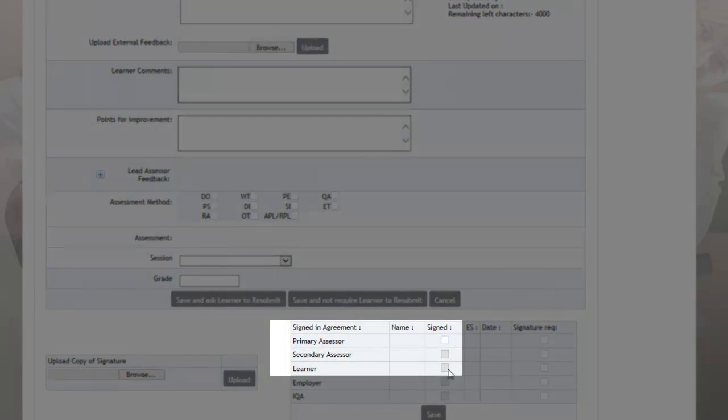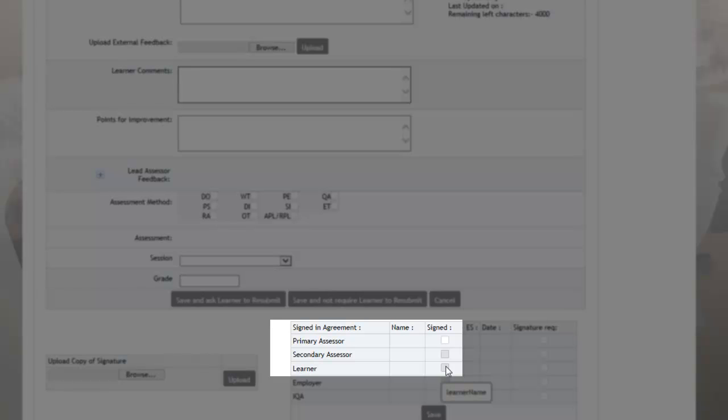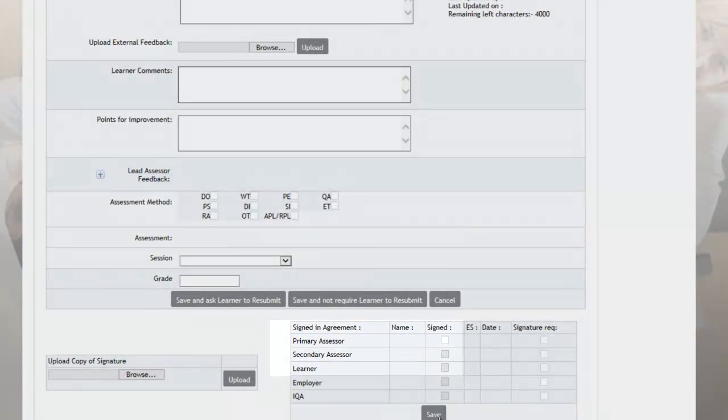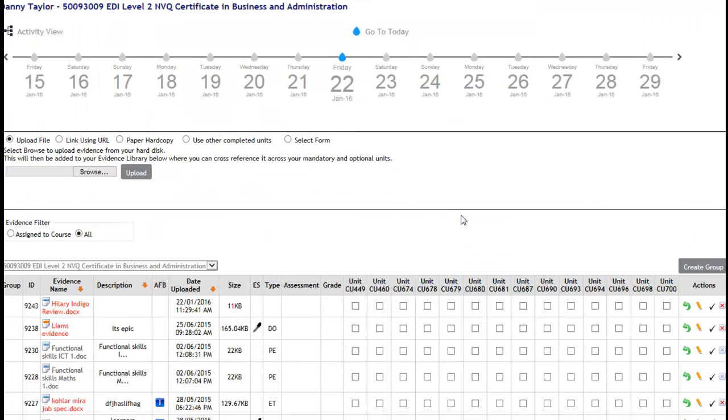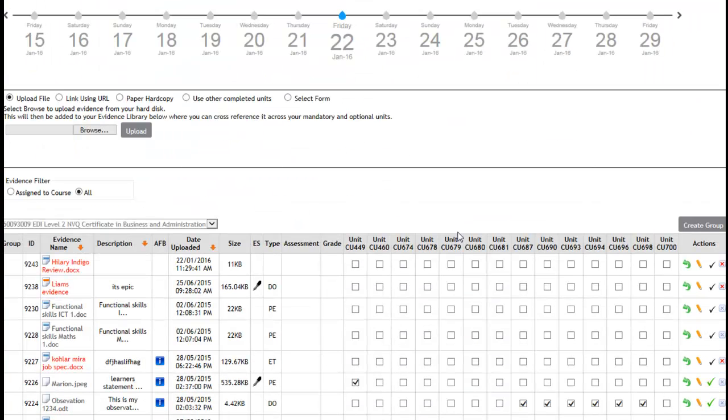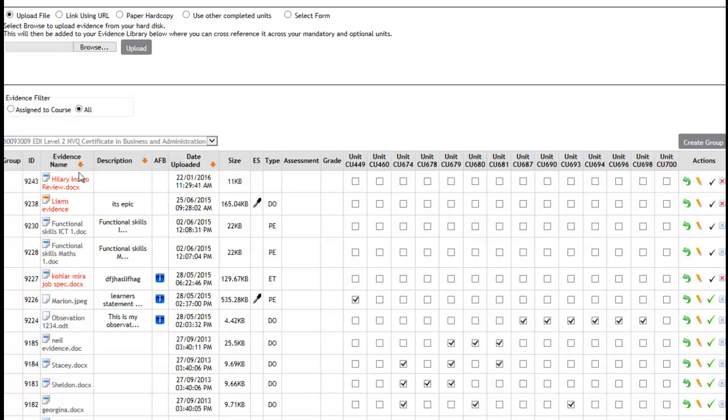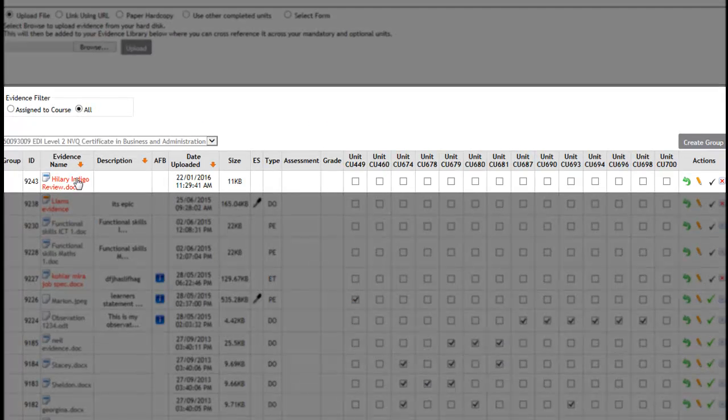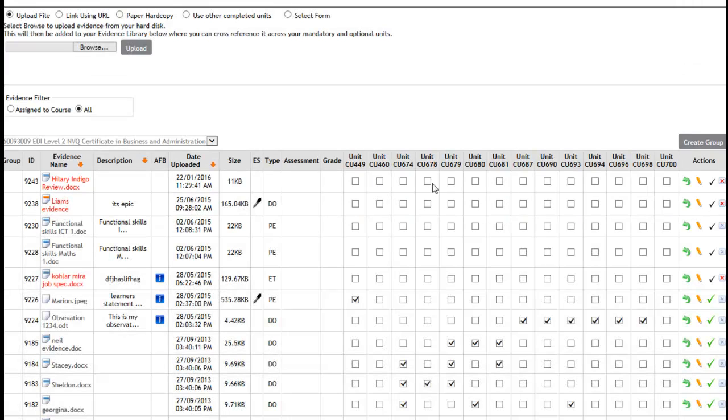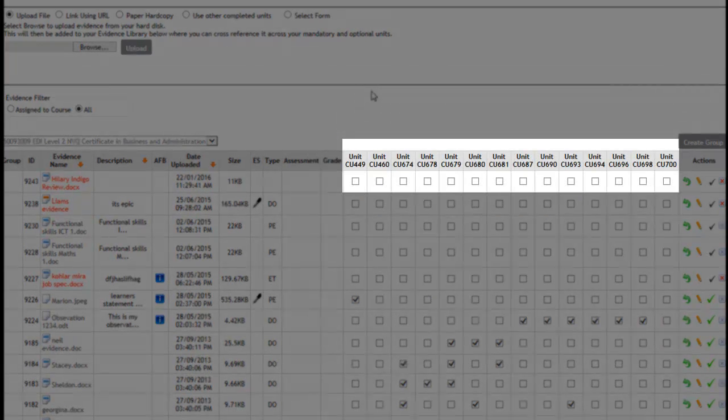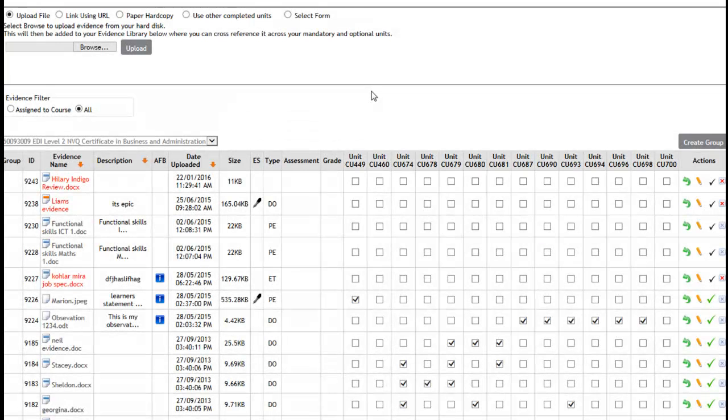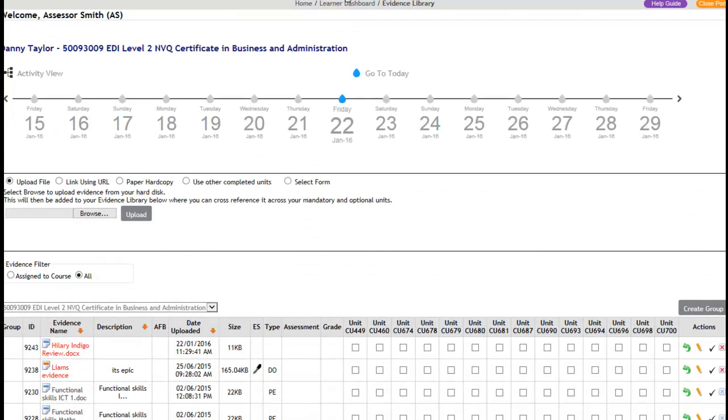You would then need the apprentice to click in the learner signature box so that it is signed by them, and then click on Save. All new evidence always goes to the top of the evidence folder and it's always highlighted in red. Once this has been assessed and referenced into the units, then the evidence will go to black type rather than red to let you know that it has been assessed.